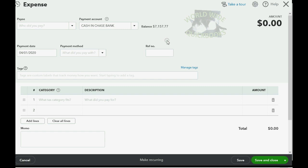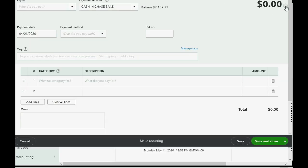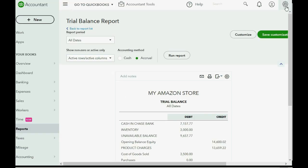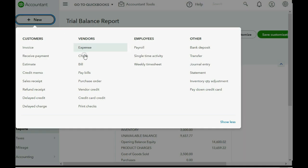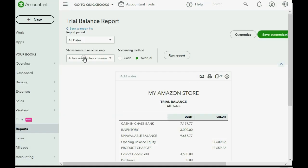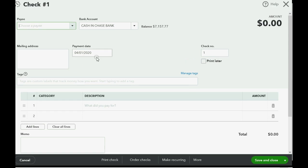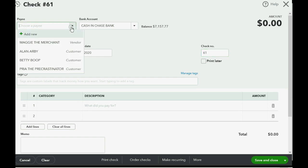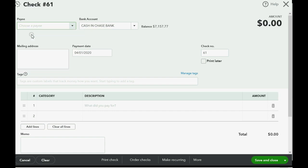Instead of saying check number, it says reference number, but it has the exact same result in your trial balance and your profit and loss. So let's close it out and click New Check. It's the same thing. And we'll put check number 61. Now the payee is Con Edison. If Con Edison is not on the list, we click Add New.